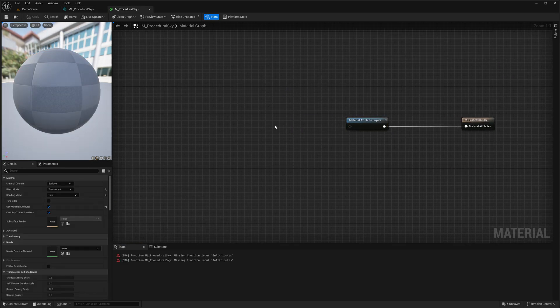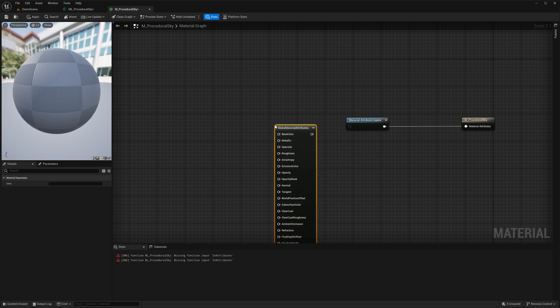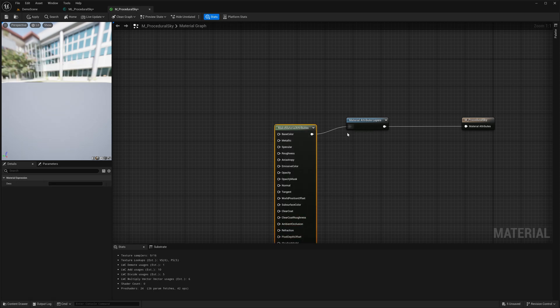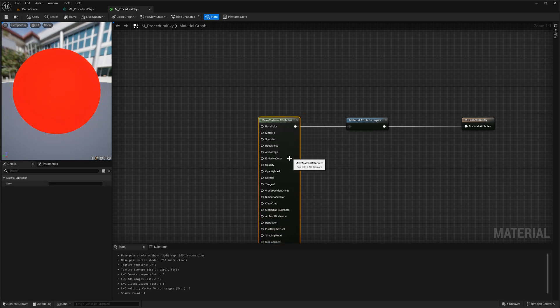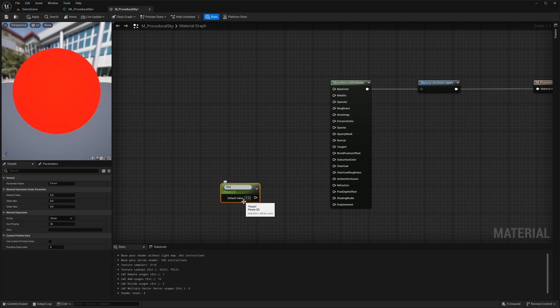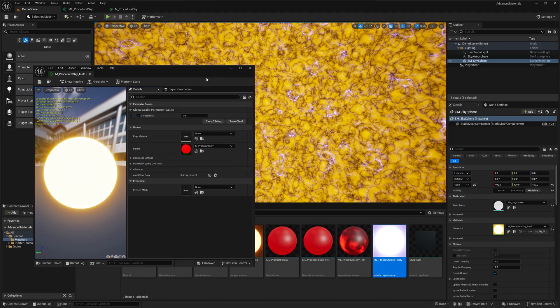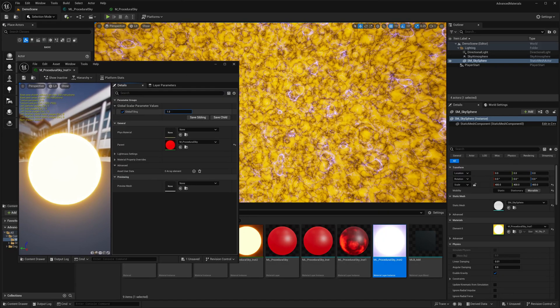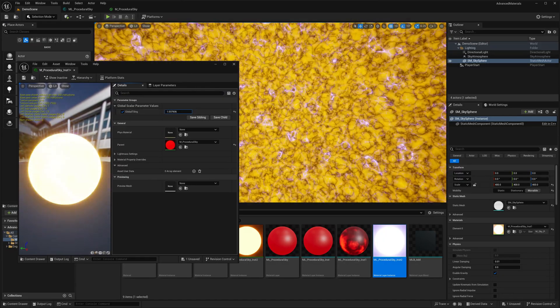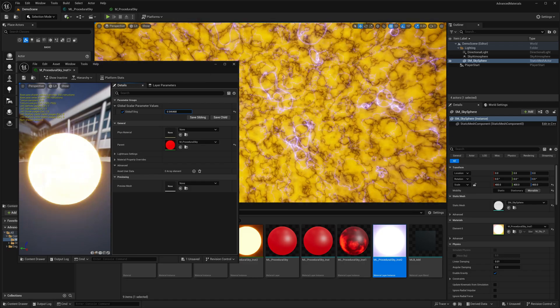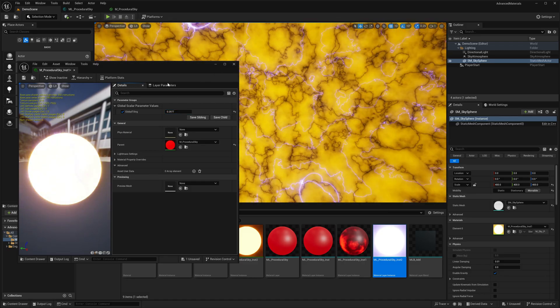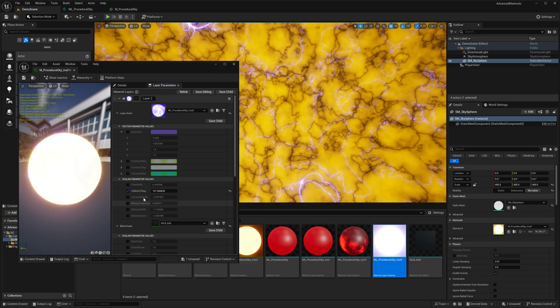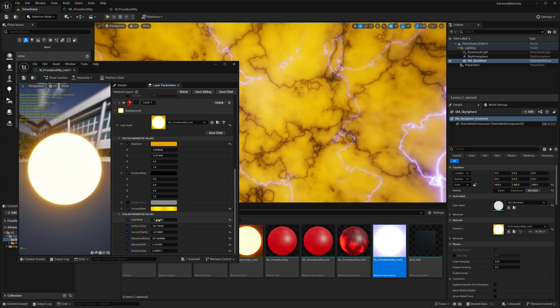I want to use the displacement node to set my global tiling parameter. In my parent material I will add make material attributes, and then I will add a parameter for setting the global tiling and connect that to the displacement node. Now we can simply adjust the global tiling parameter and the tiling is now affecting all my material layers together. Pretty convenient right?